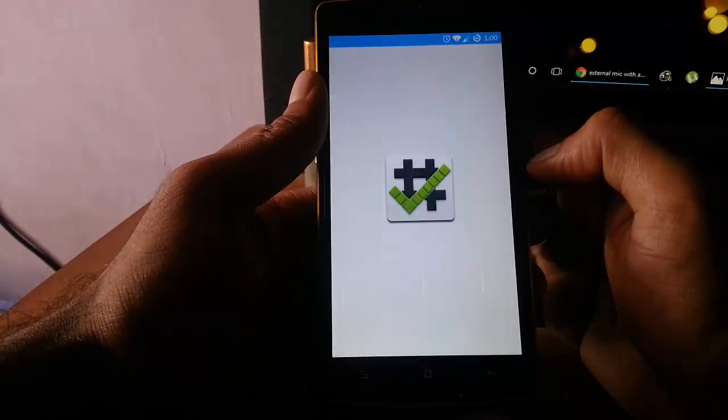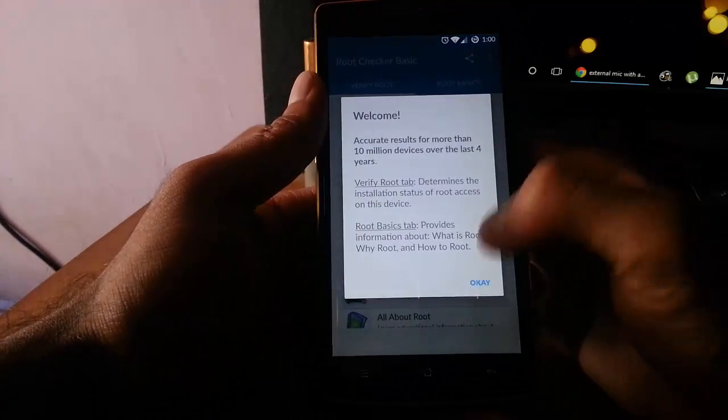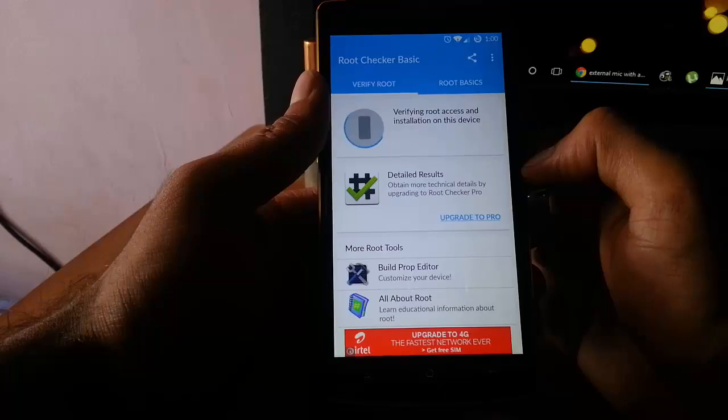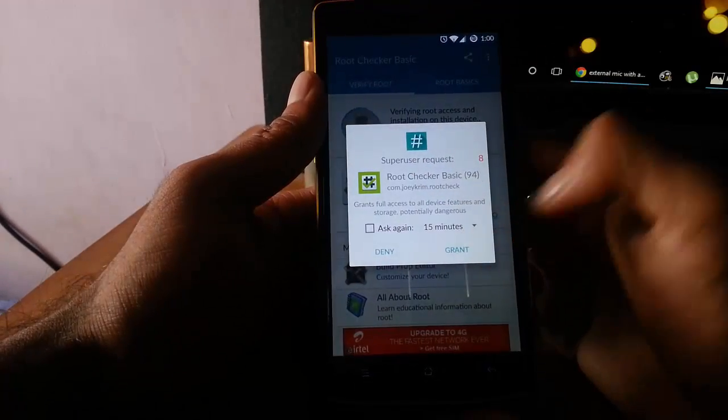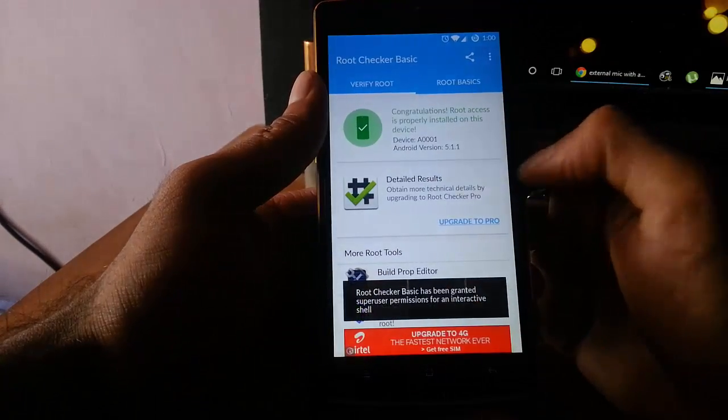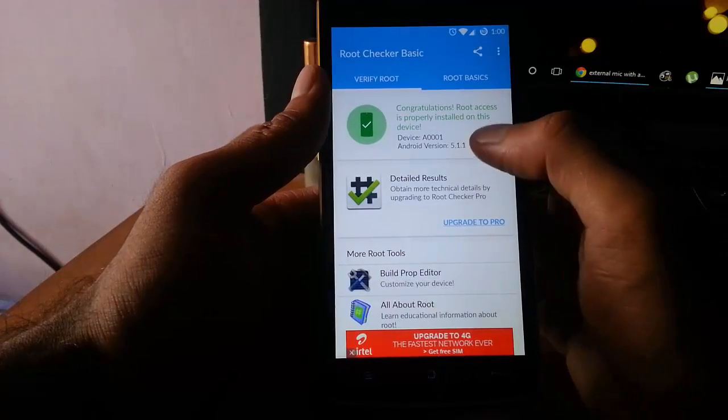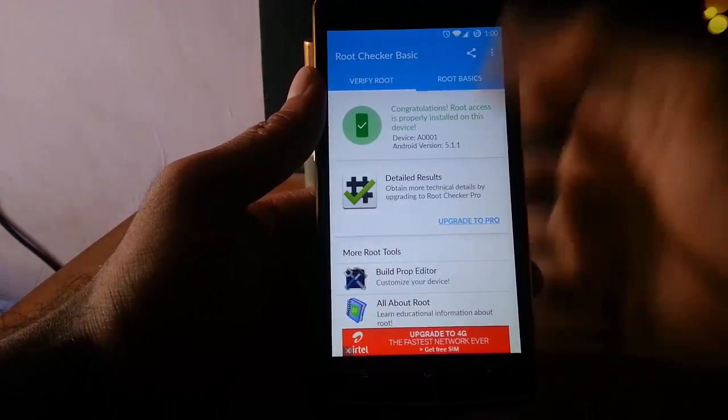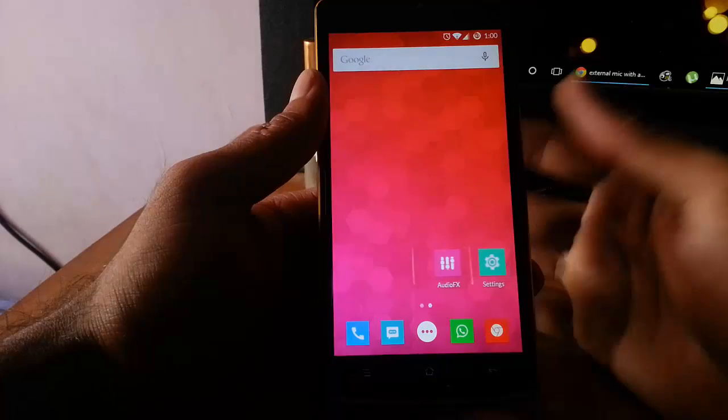Open the Root Checker and then click Agree, and then Verify Root. It will ask for the root permission. You can see, congratulations, root access is properly installed on this device. This is how you can root your CyanogenOS 12.1.